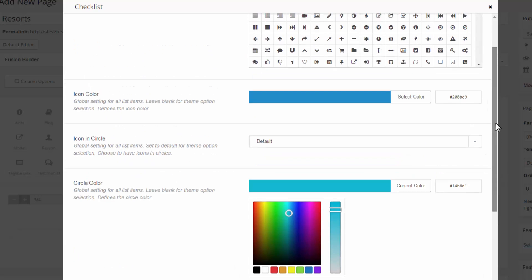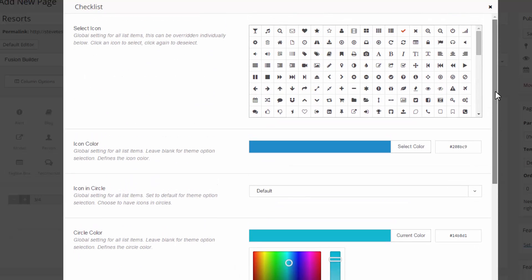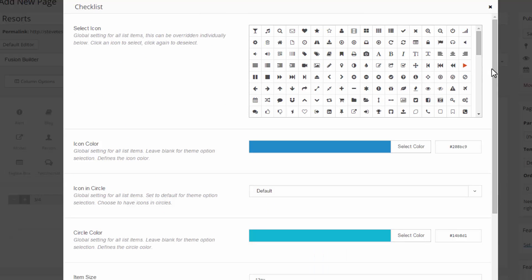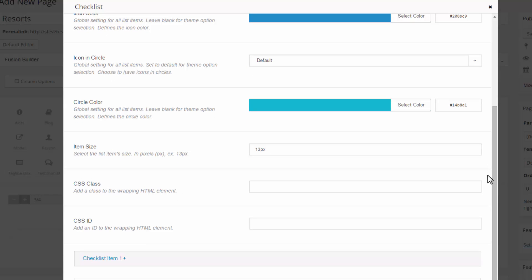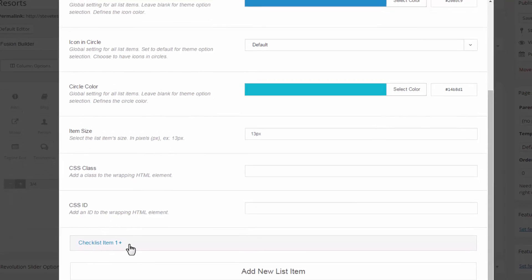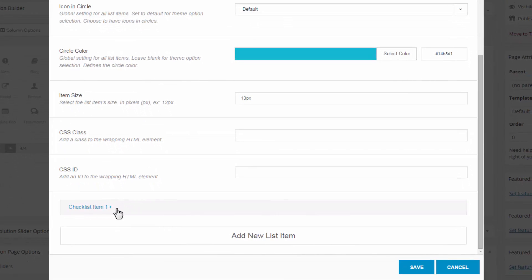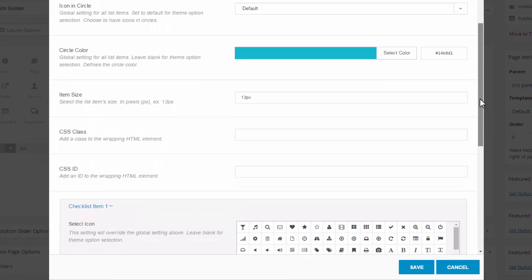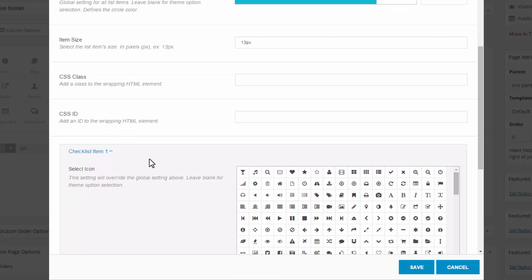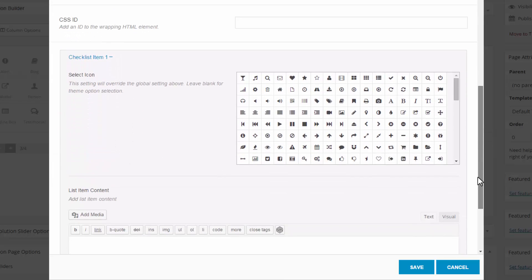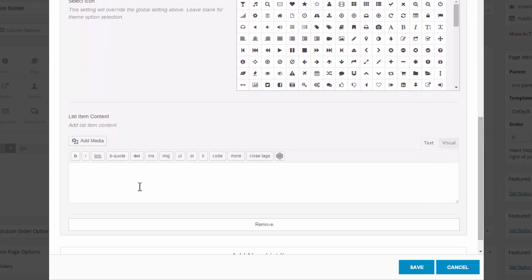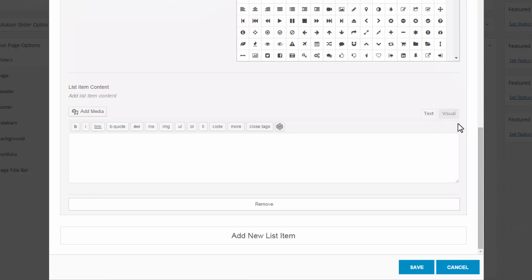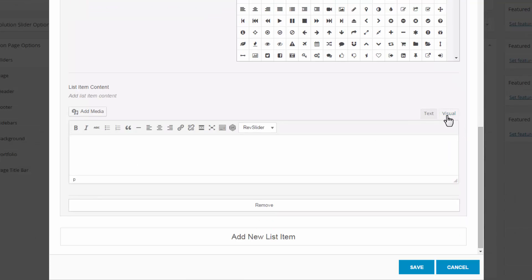And up at the very top, I can actually choose an icon. I like to go with this one here. And you scroll down to the bottom. Checklist item number one. So I can change the icon if I wish. I'm going to leave them all the same. I'm going to add my content in under visual. And for the first item on the checklist, I'm going to keep it very simple and call it beautiful.